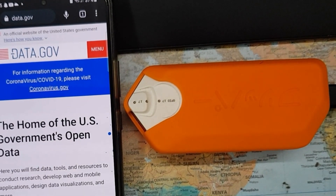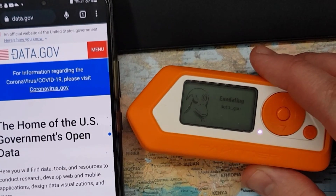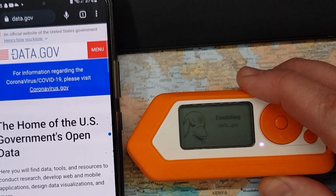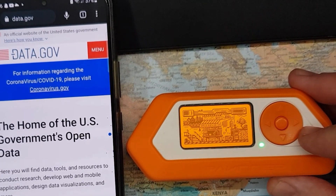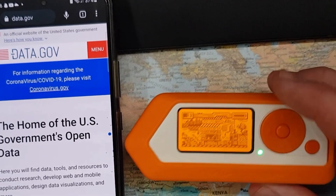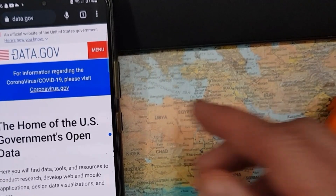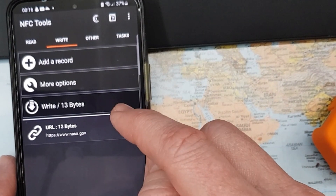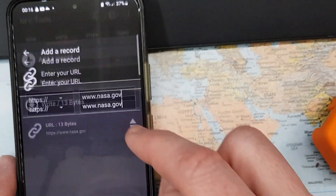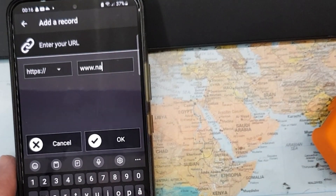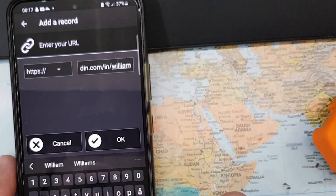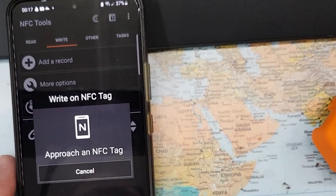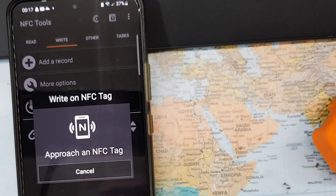Now I know I can open web pages from this, so what would be really cool is to use my Flipper to open a LinkedIn profile — maybe not mine but another person's. The easiest way is not to manually enter bytes in Visual Studio, but just use the NFC Tools app. Going back to NFC Tools, I'll write a LinkedIn profile URL — let's use the profile for William H. Gates — and write that information.